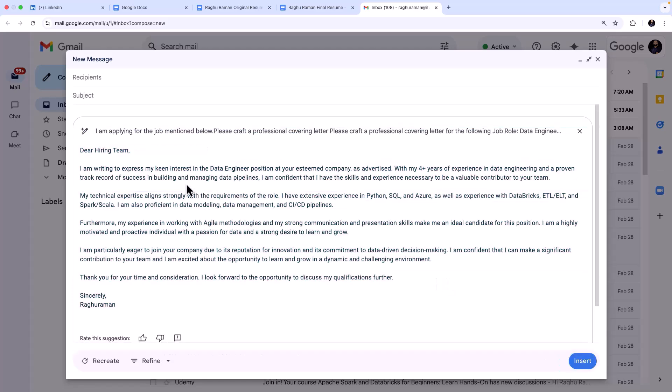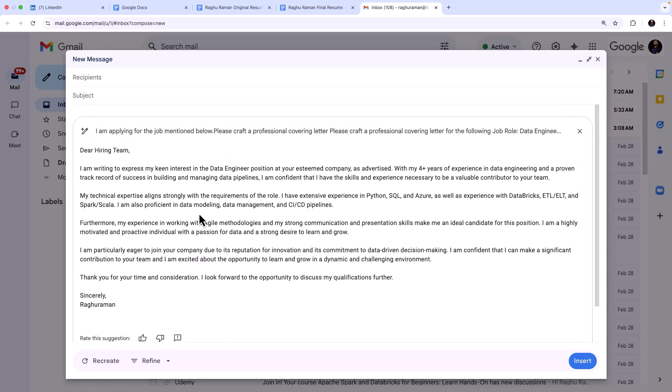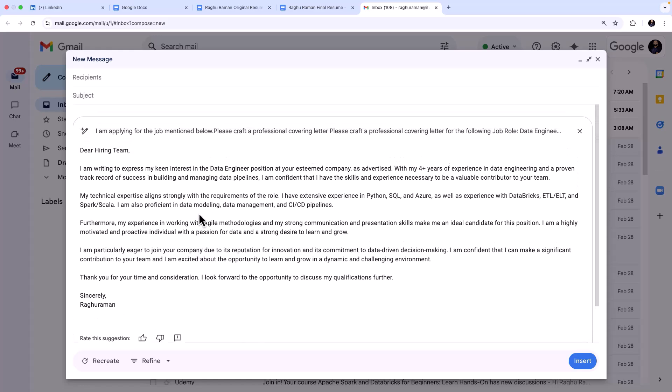See this: 'Dear Hiring Team.' So here you can see it is a very professionally crafted cover letter. So it says 'I'm writing to express my keen interest in data engineering position.' It's highlighting your experience and it is saying what are the projects that you have worked on - I mean not projects, like what are the areas, for example data pipelines for a data engineer, and what is the technical expertise you have, the stack that you have, etc.